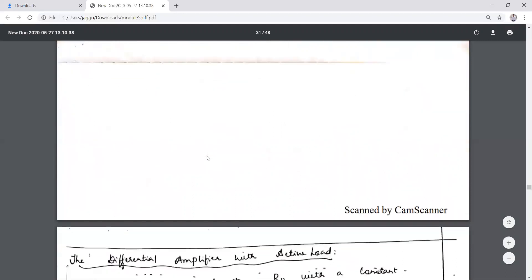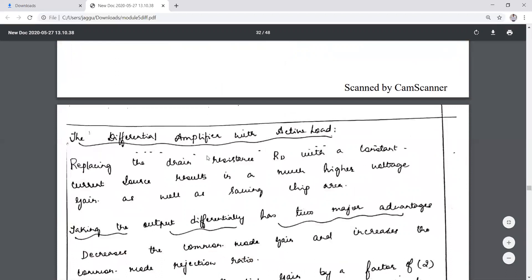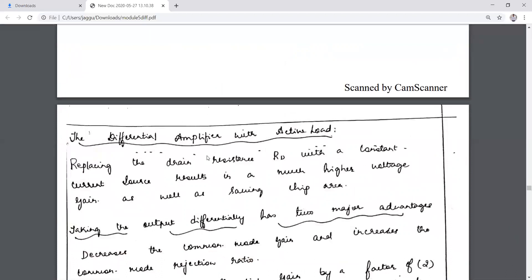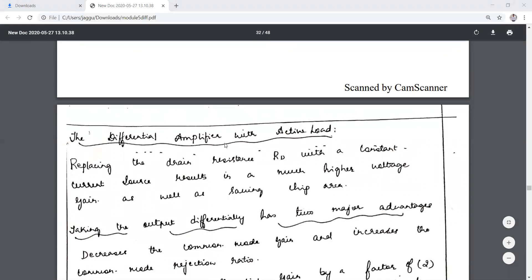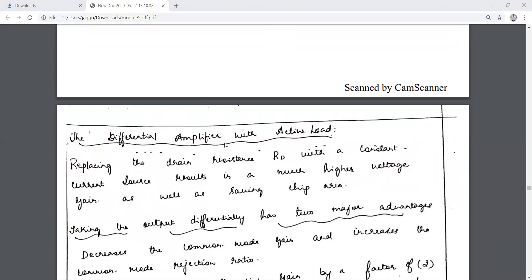What we have derived is a condition for the common mode gain when resistors are mismatched and transistors are not matched properly. After discussing these different concepts, we move to the concept of the differential amplifier with active load.